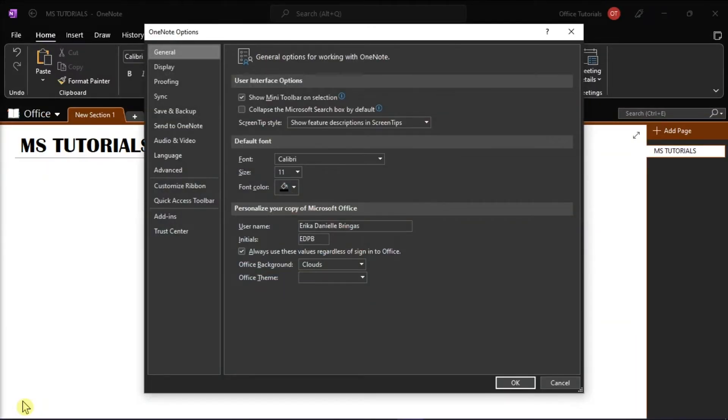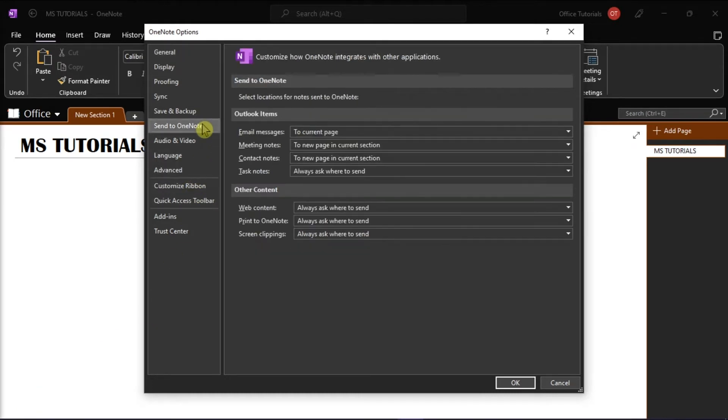In the category list on the left of the OneNote Options window, select Send to OneNote.